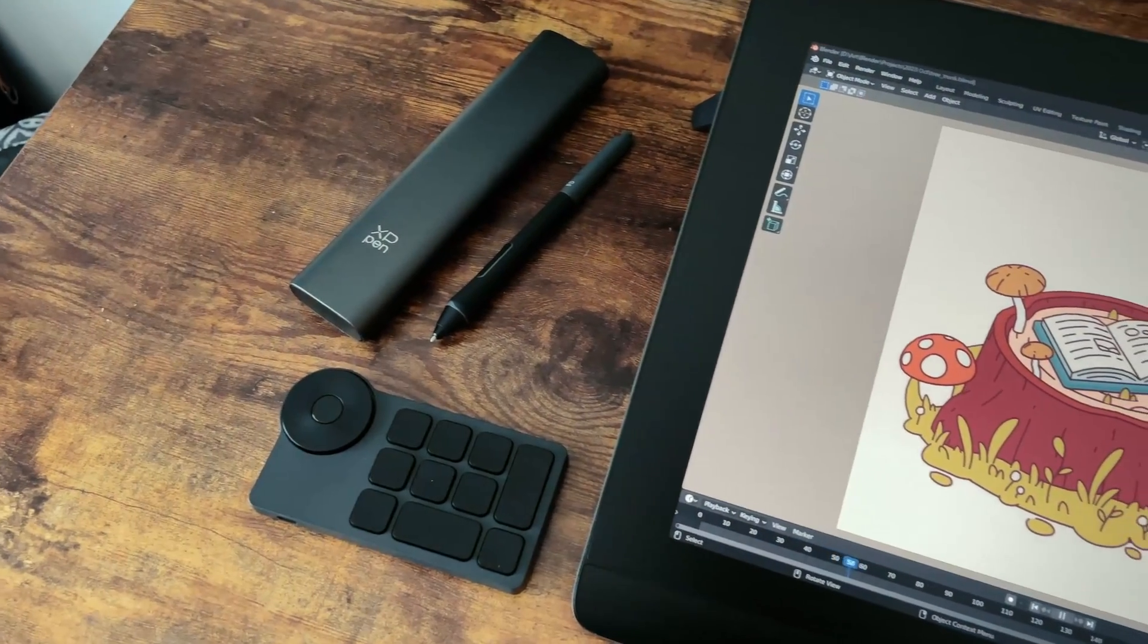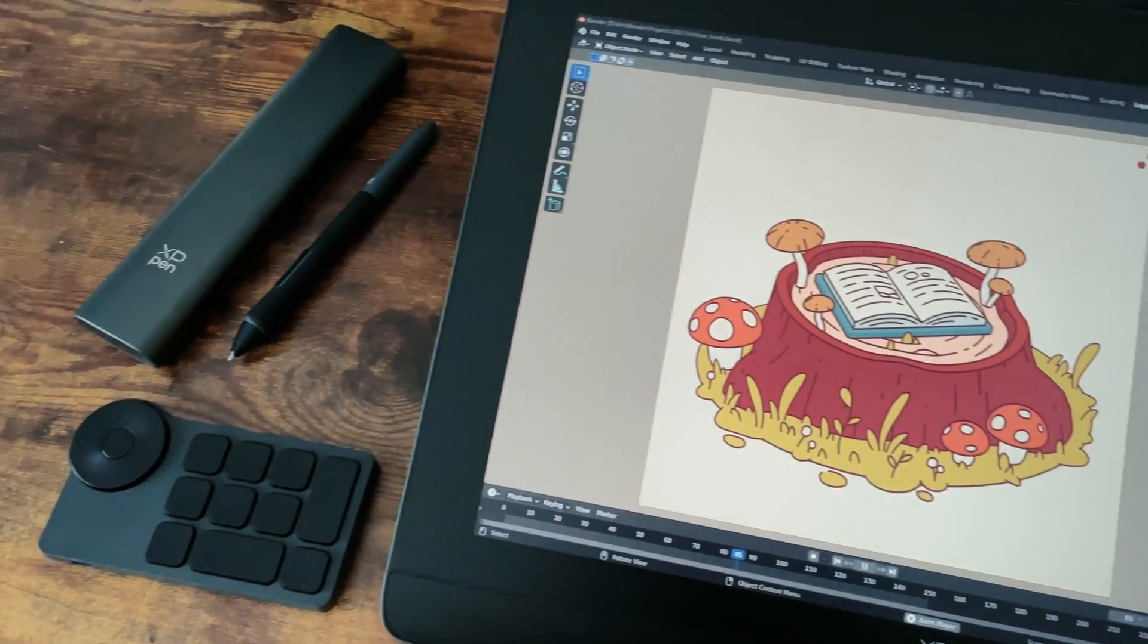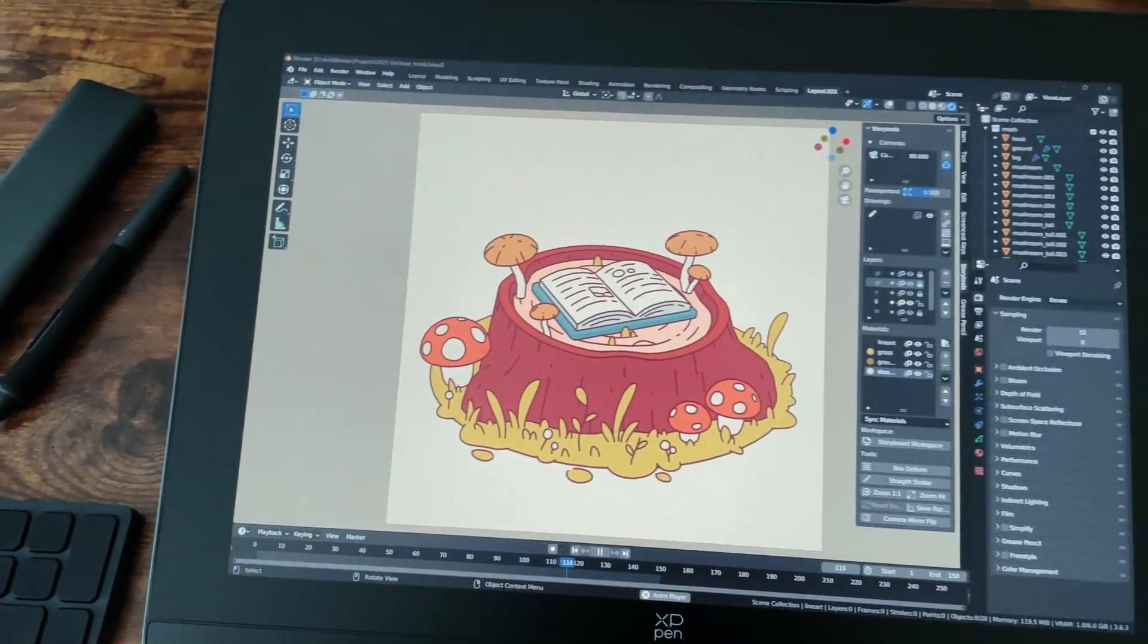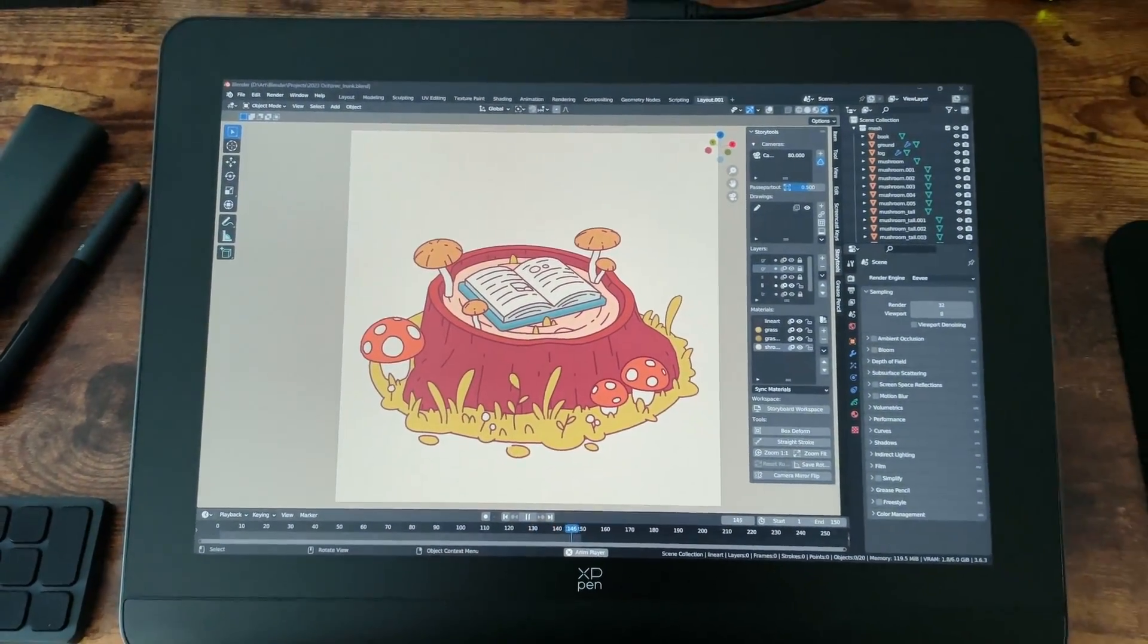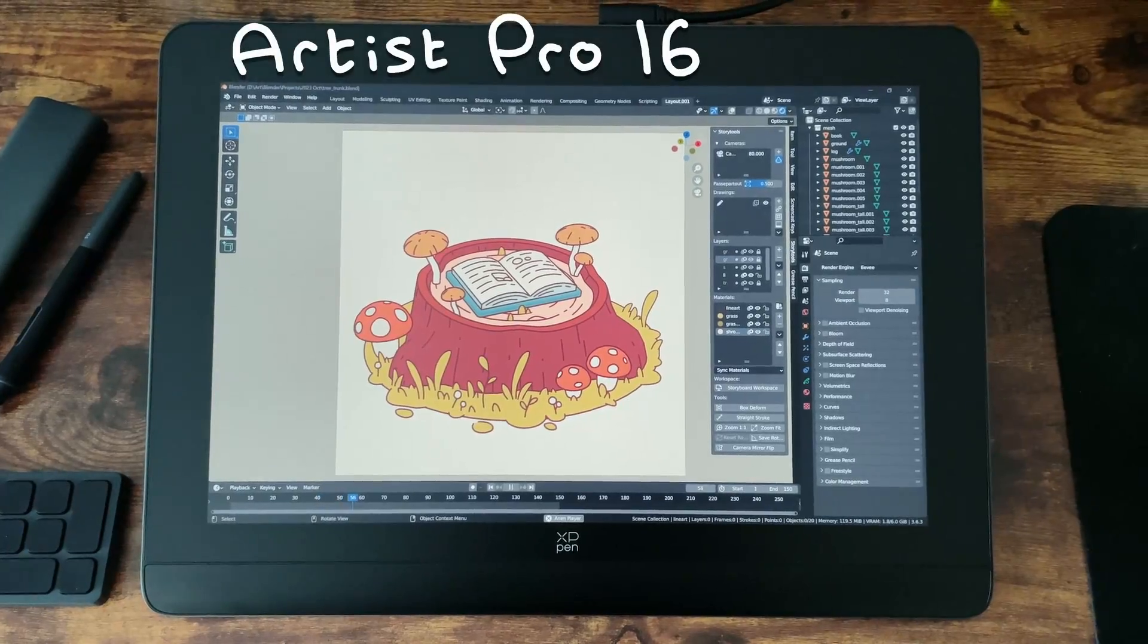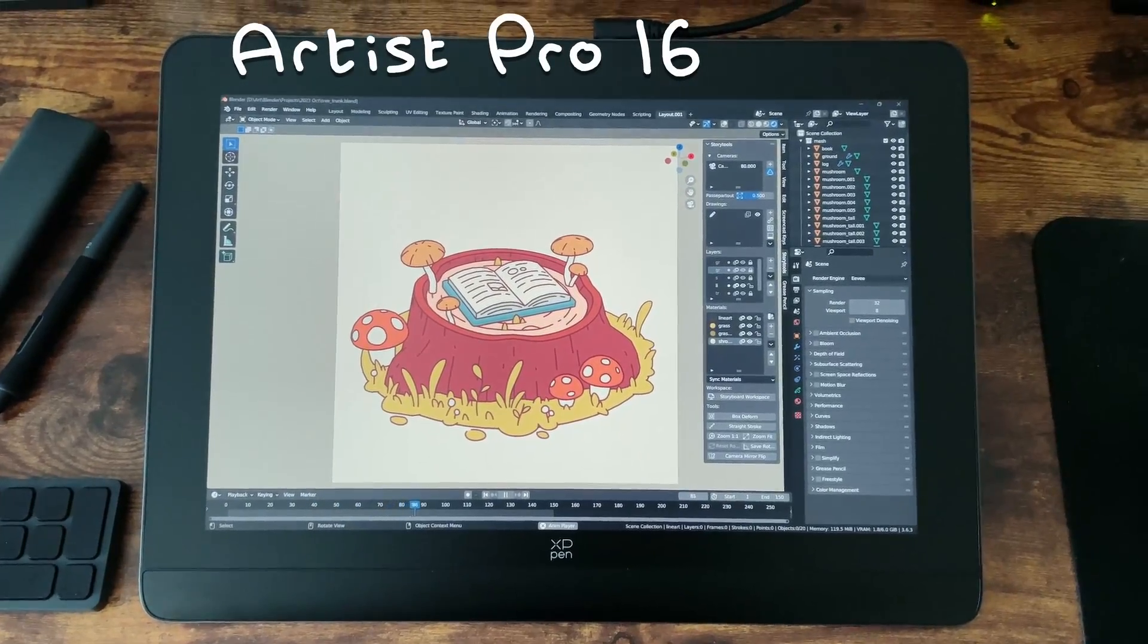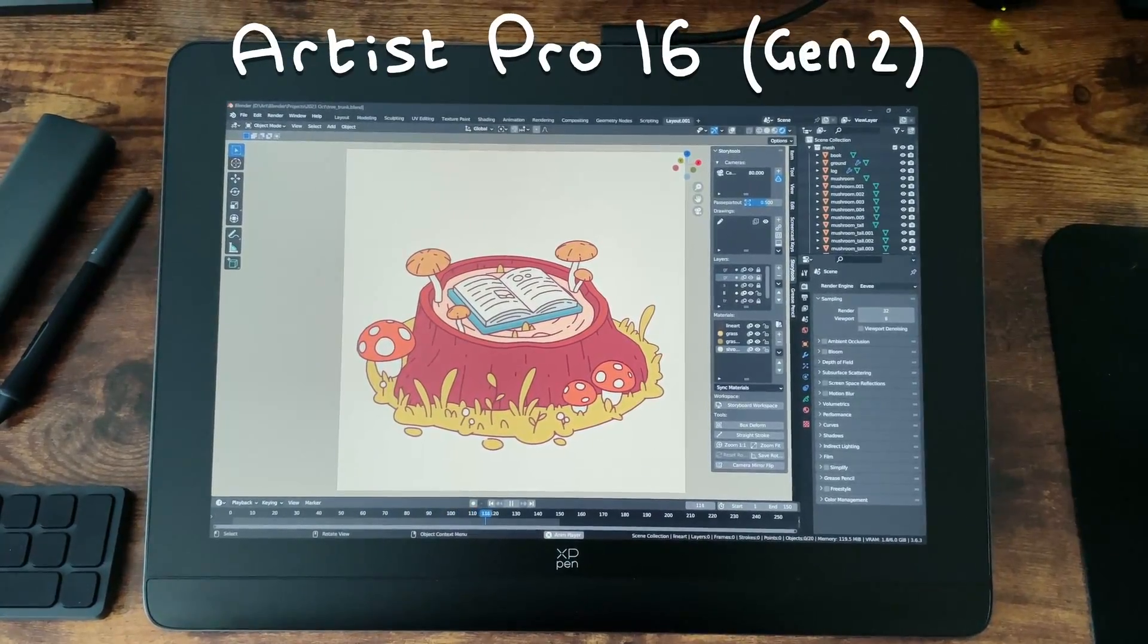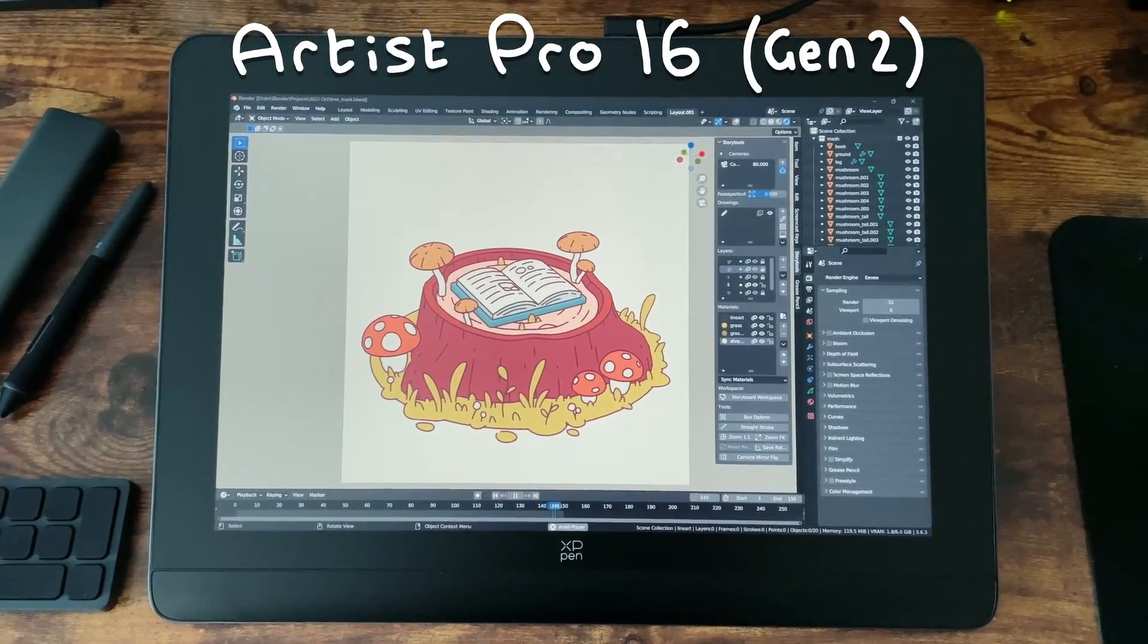Hey everyone, a slightly different video here today as we're going to be checking out the new Artist Pro 16 Gen 2 from XP-Pen.